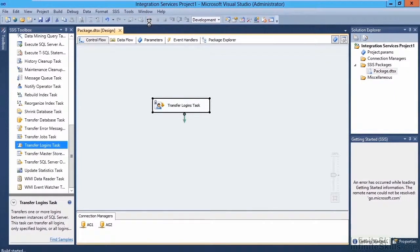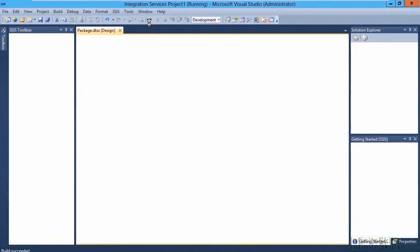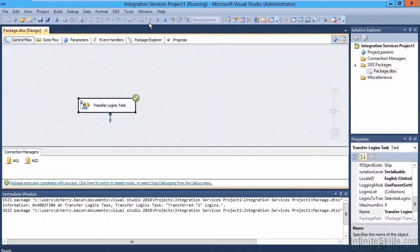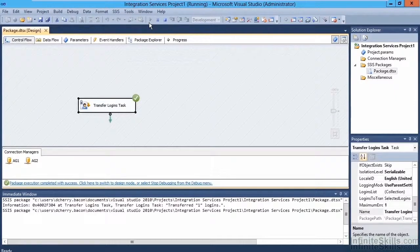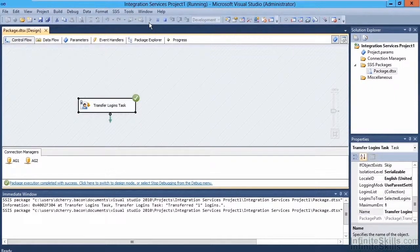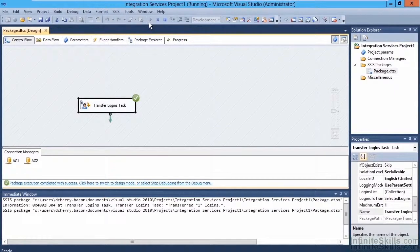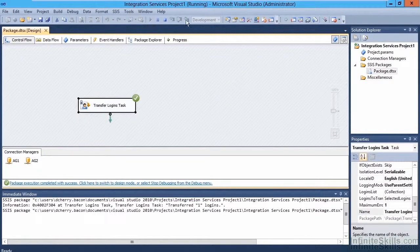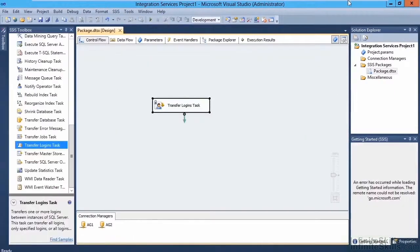We can do this by clicking the Play button, which will then allow the package to run. Once the package has completed successfully, we'll get a green X saying that the login has been transferred. We can verify this information by stopping the package and going to Management Studio.